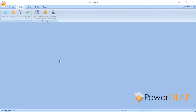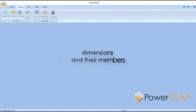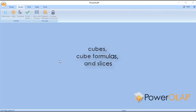As you'll see, these components include dimensions and their members, cubes, cube formulas, and slices, which display your data.